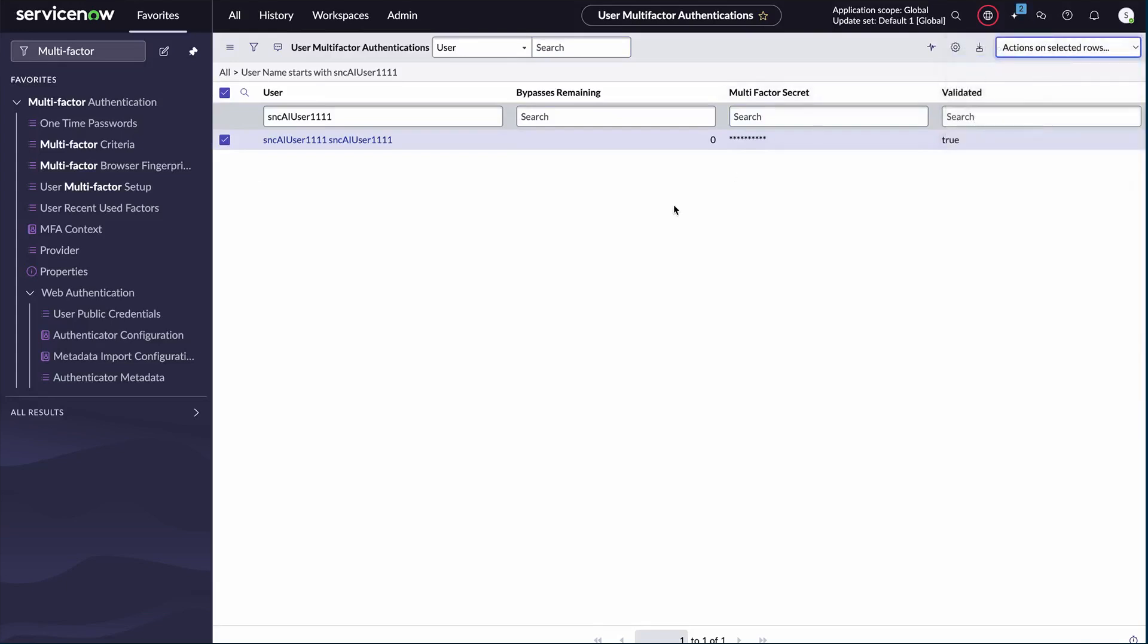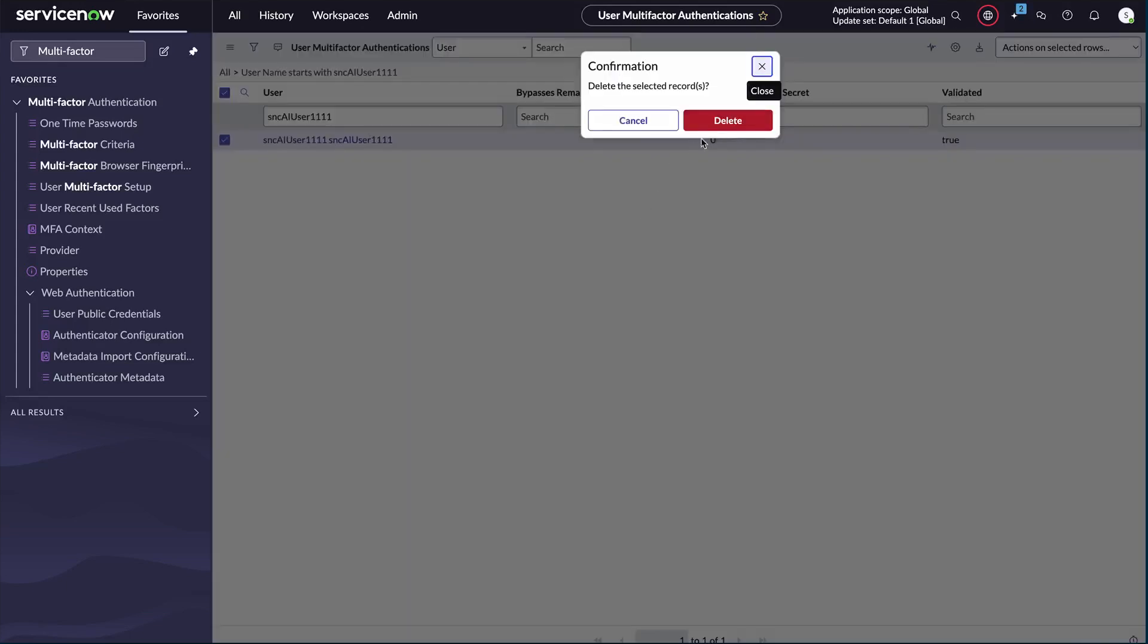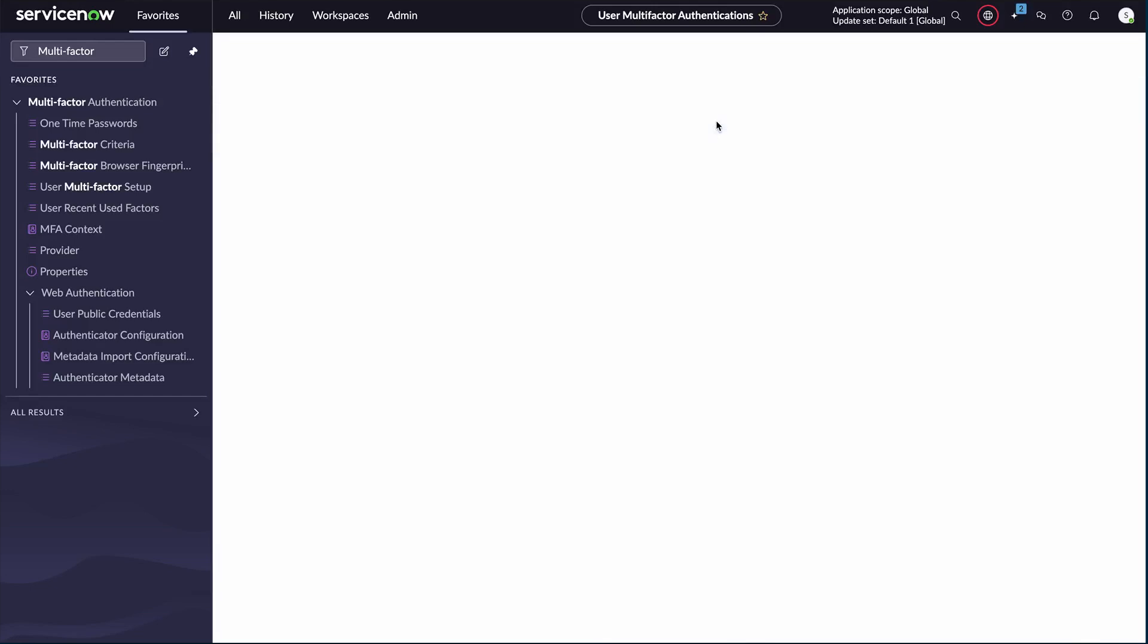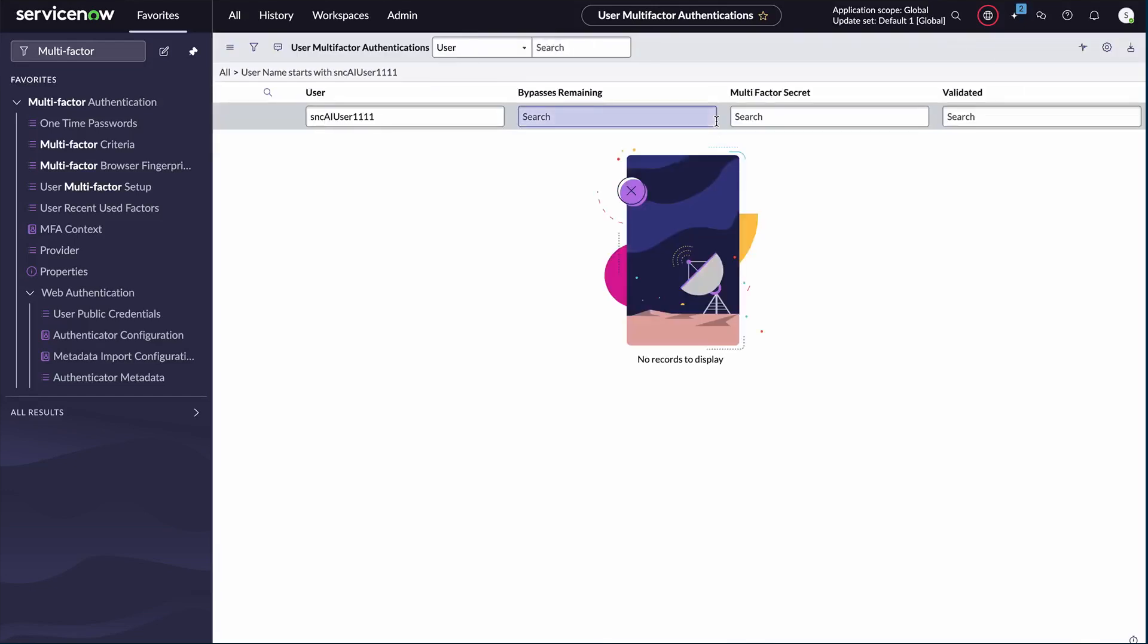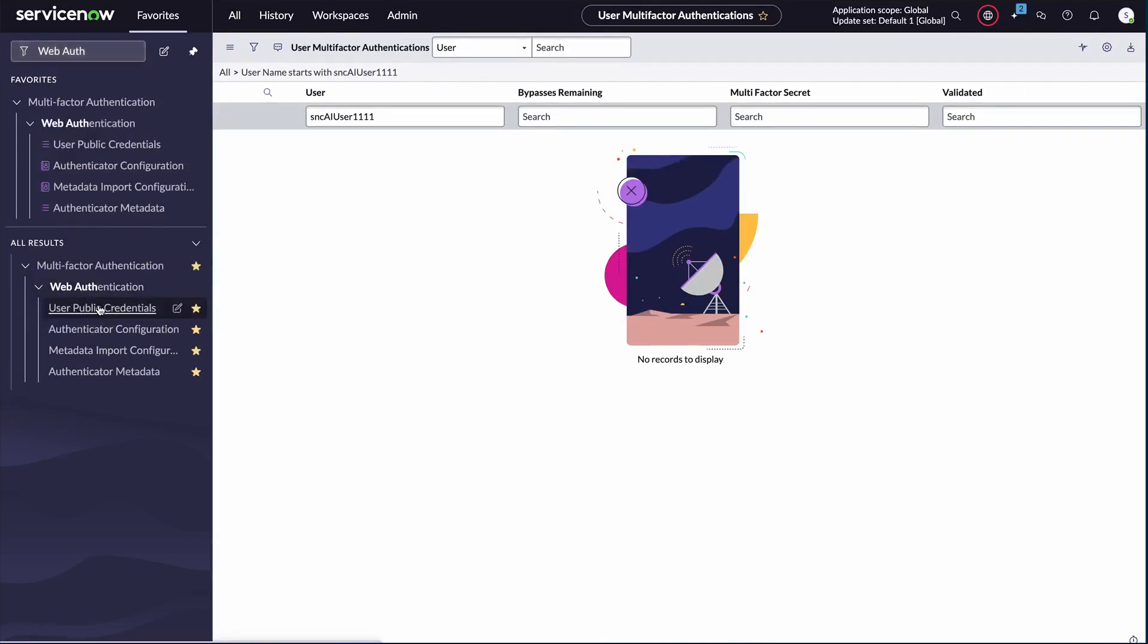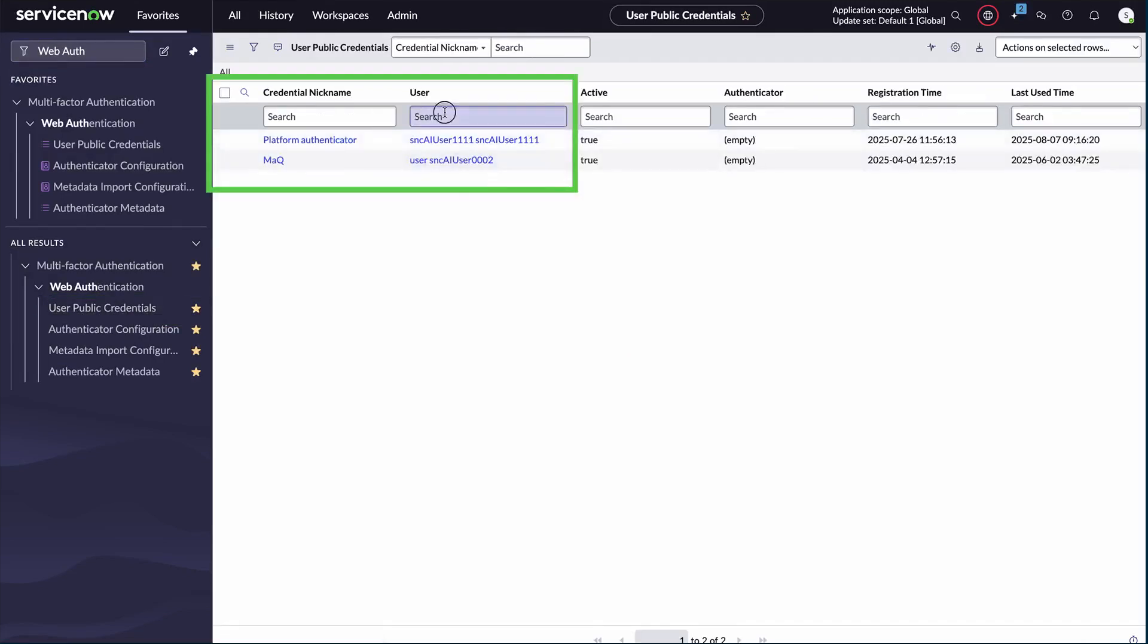After selecting the user, proceed to delete their entries. Under the multi-factor setup, select Web Authentication, then select User Public Credentials. Ensure you select all entries for the user and delete them.